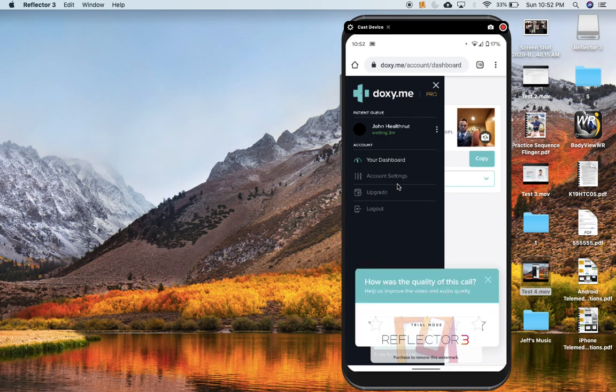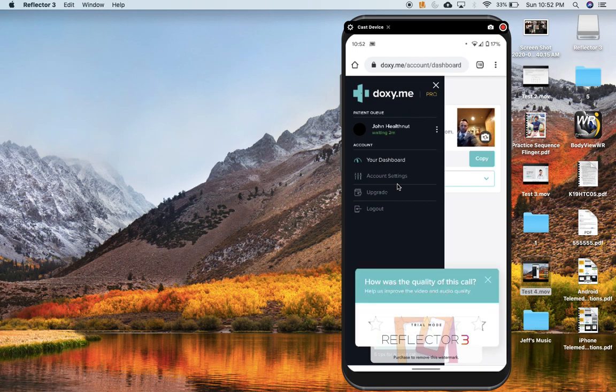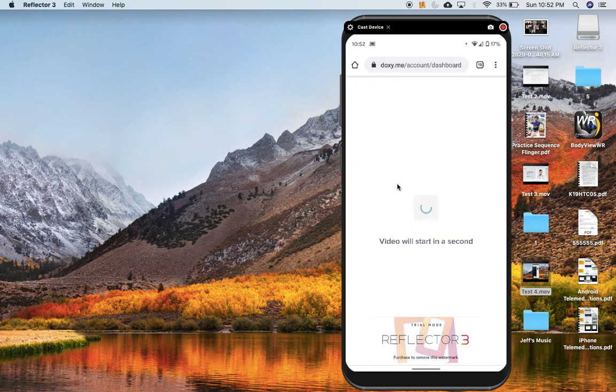Whoops. Now we just ended the call. Okay, let me try that again. Click the video call. There we go.